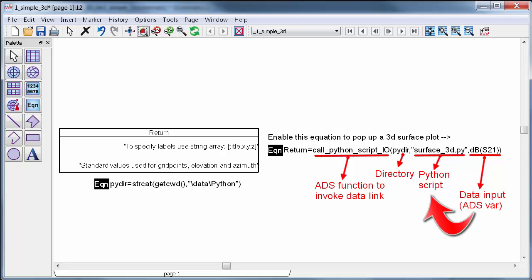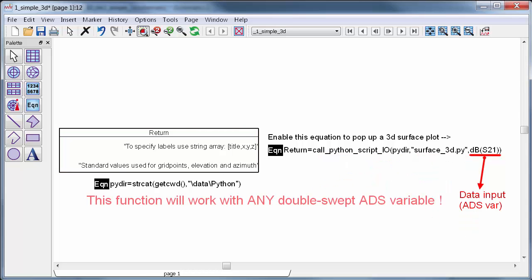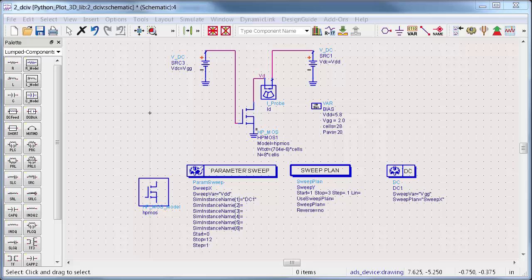It's pretty simple. A swept variable with at least two dependencies can be passed in a Python, and then Python generates a surface plot. At the end, some information is also sent back to ADS, just a few strings, or perhaps an error message if something goes wrong. The best part is, any swept ADS variable with at least two dependencies can automatically be 3D plotted from ADS with this function. You don't even need to touch Python.